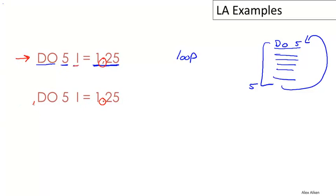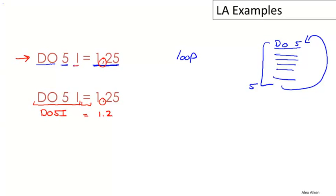Now this fragment down here is actually a variable name DO5I. If I was to write it without the blanks—remember the blanks don't matter—this would be DO5I, and then this is an assignment equals the number 1.25. So you can see here this sequence of symbols is interpreted completely differently depending on whether there's a period or a comma further on.